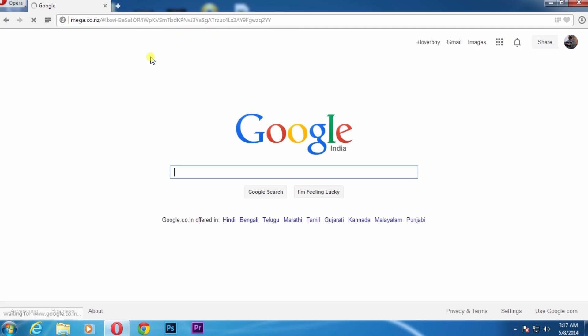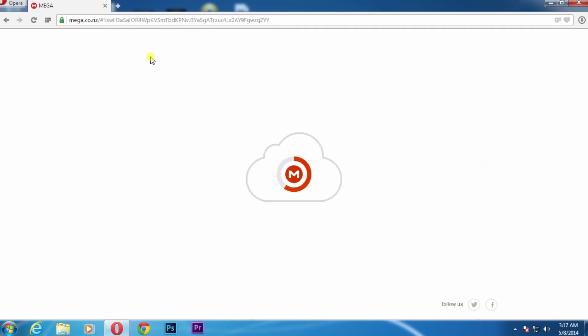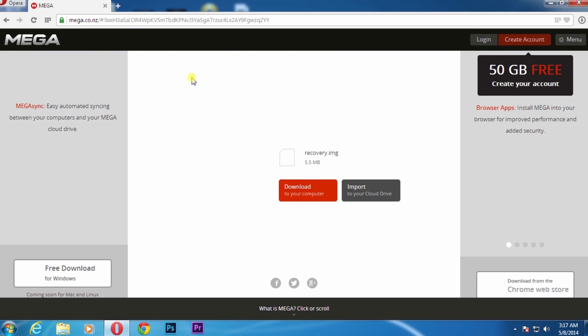Just copy the link and paste it in your browser. When the link opens, just click on download to computer.